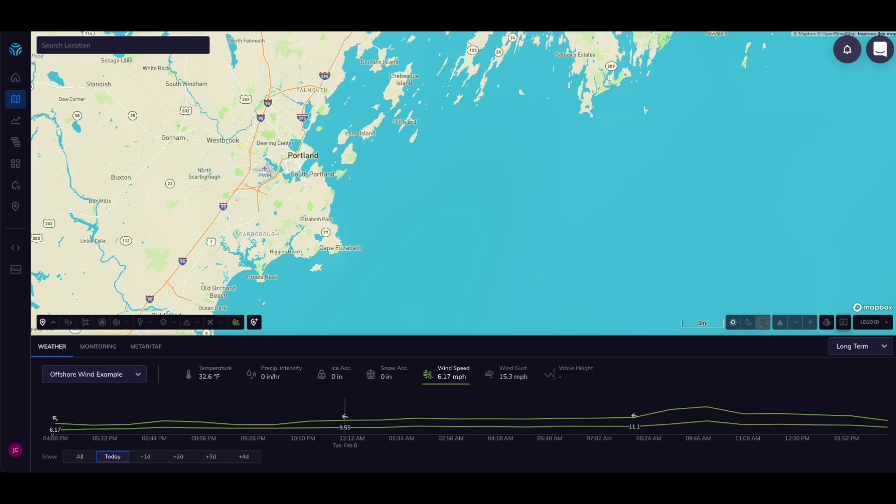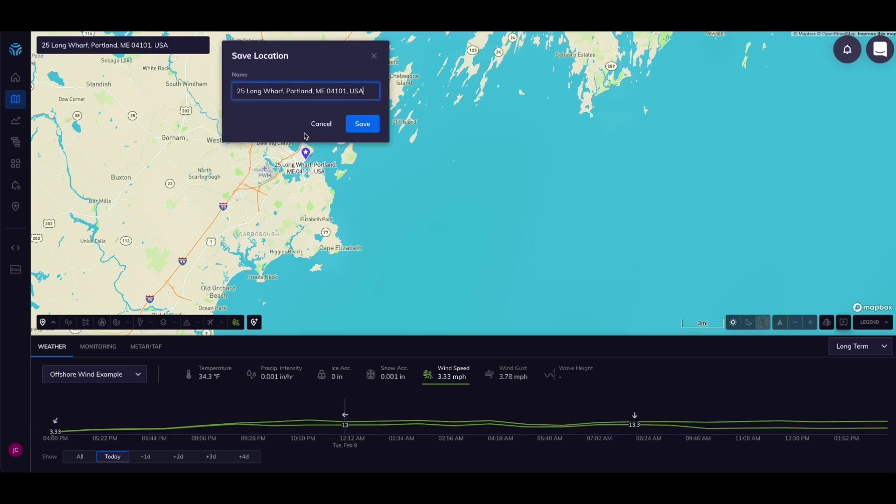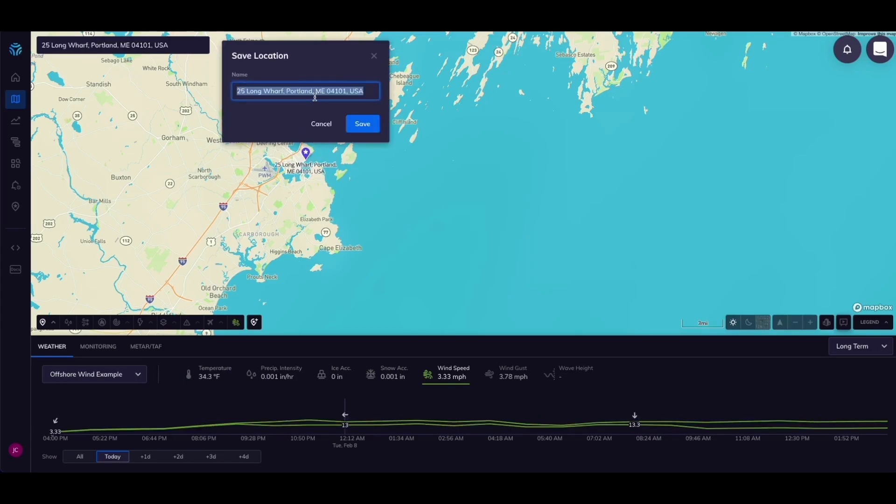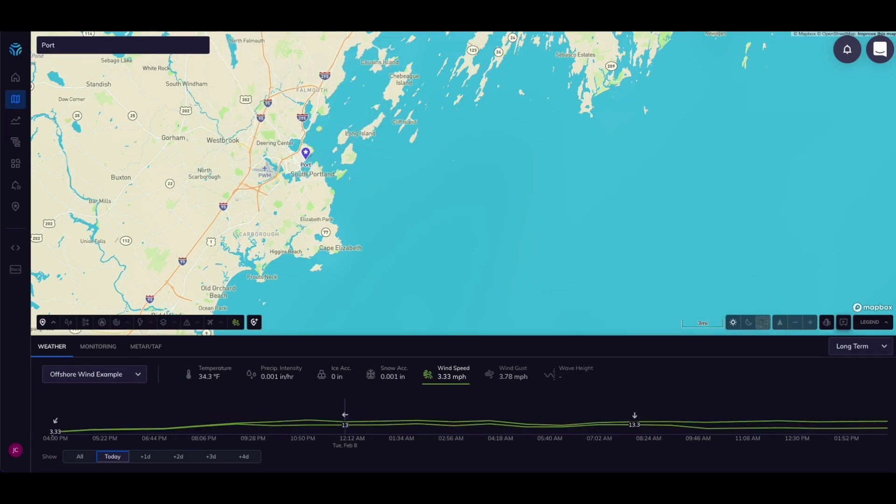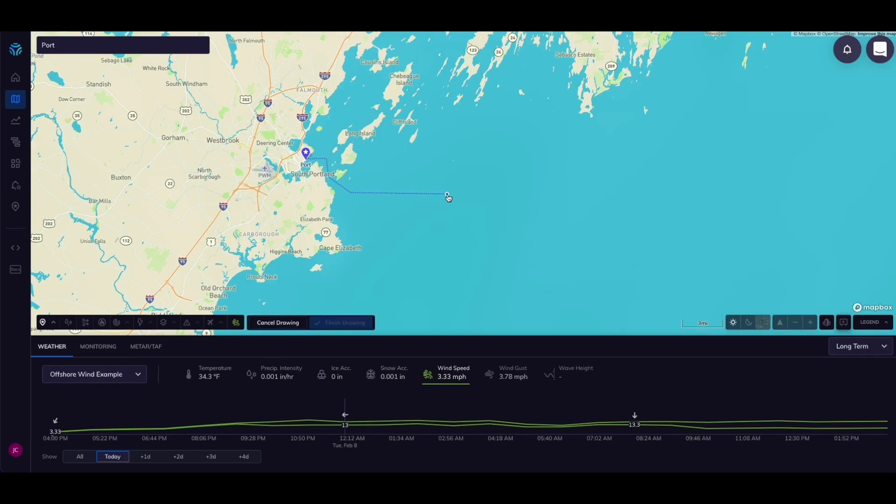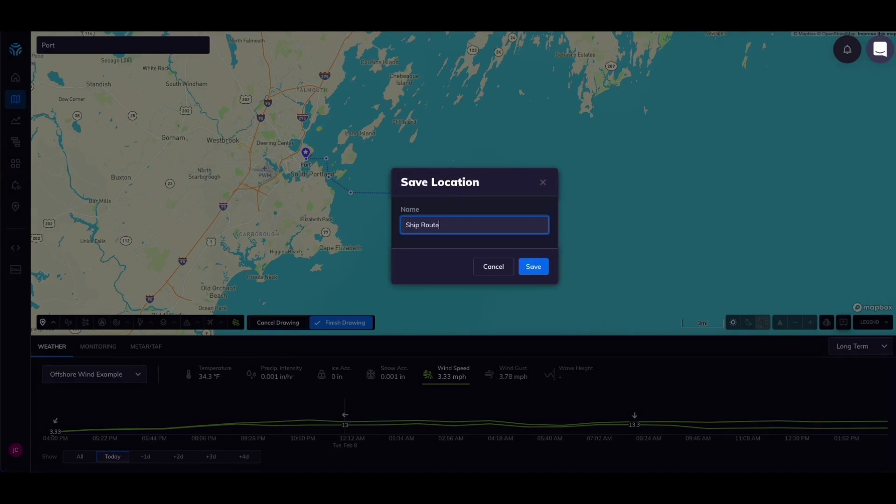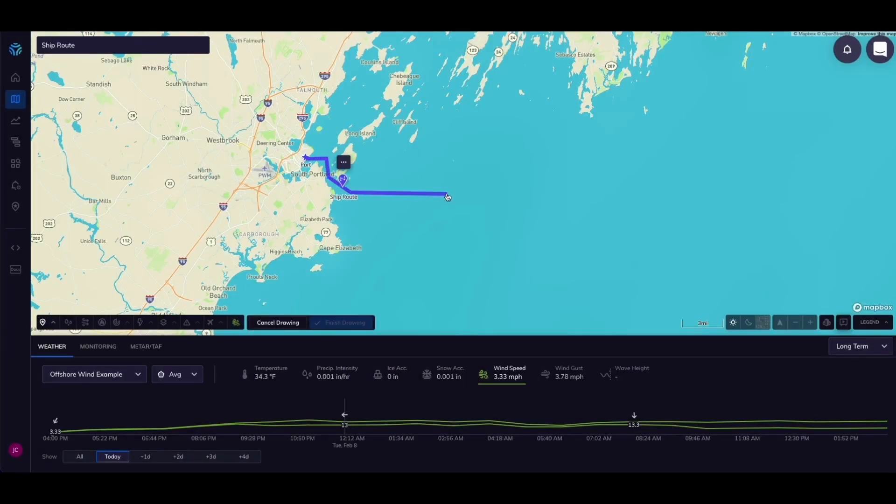Here on the map view you can upload your locations directly into the system or create them manually. I'll create a point location at a theoretical port, draw a polyline which will act as a route to the turbine, and then finally use a polygon to draw the lease area where the wind turbines will be under construction.